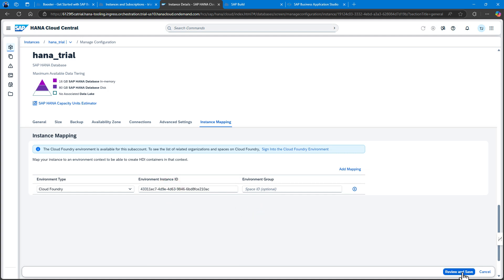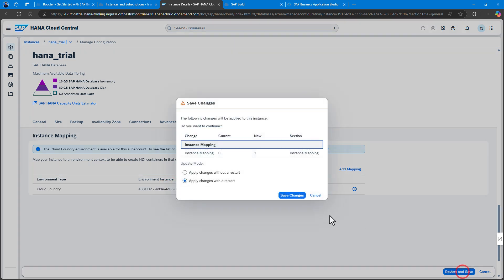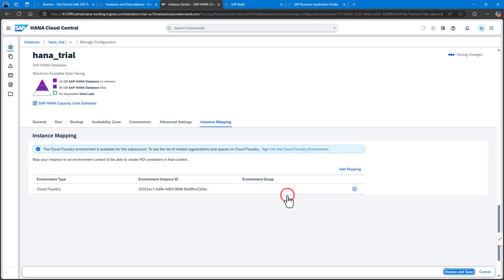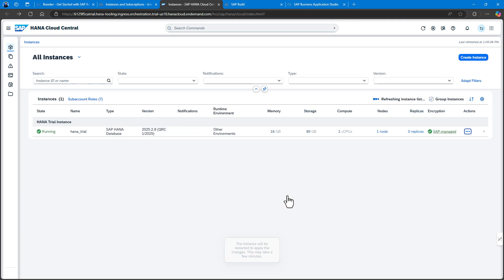I only had to put in the organizational ID as the environment instance, and then it'd be available to all spaces within that org.